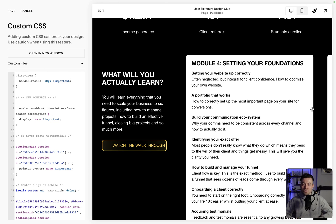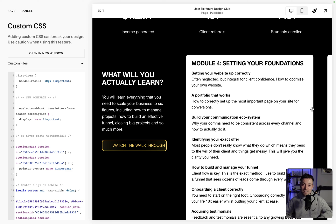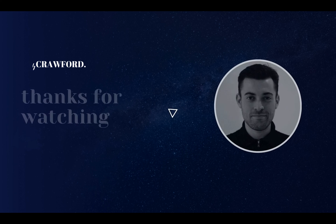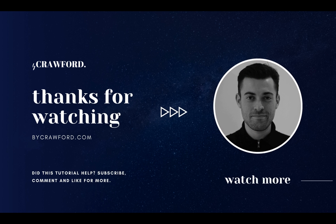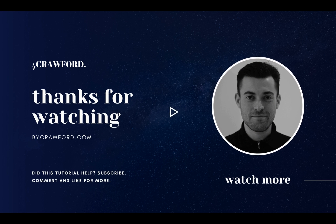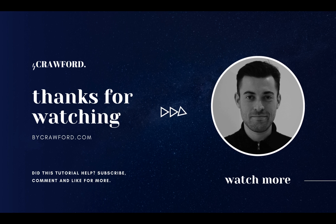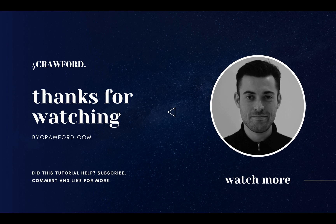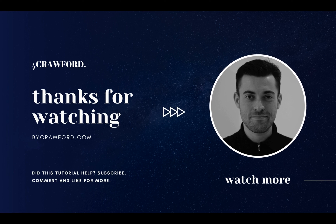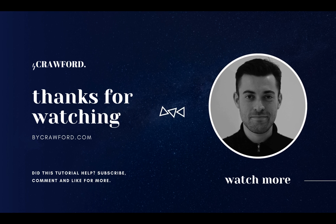Hopefully you found it useful. If you did, please make sure to leave a like and hit subscribe. And if you want me to build your Squarespace website, you can get in touch using the links in the description. Thank you.